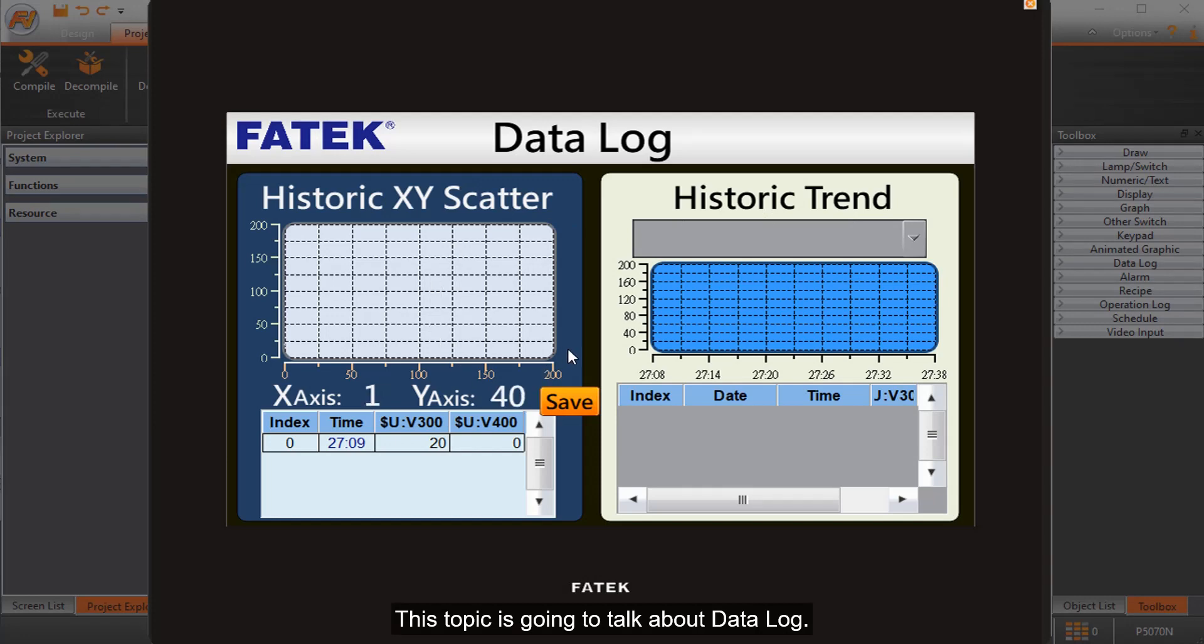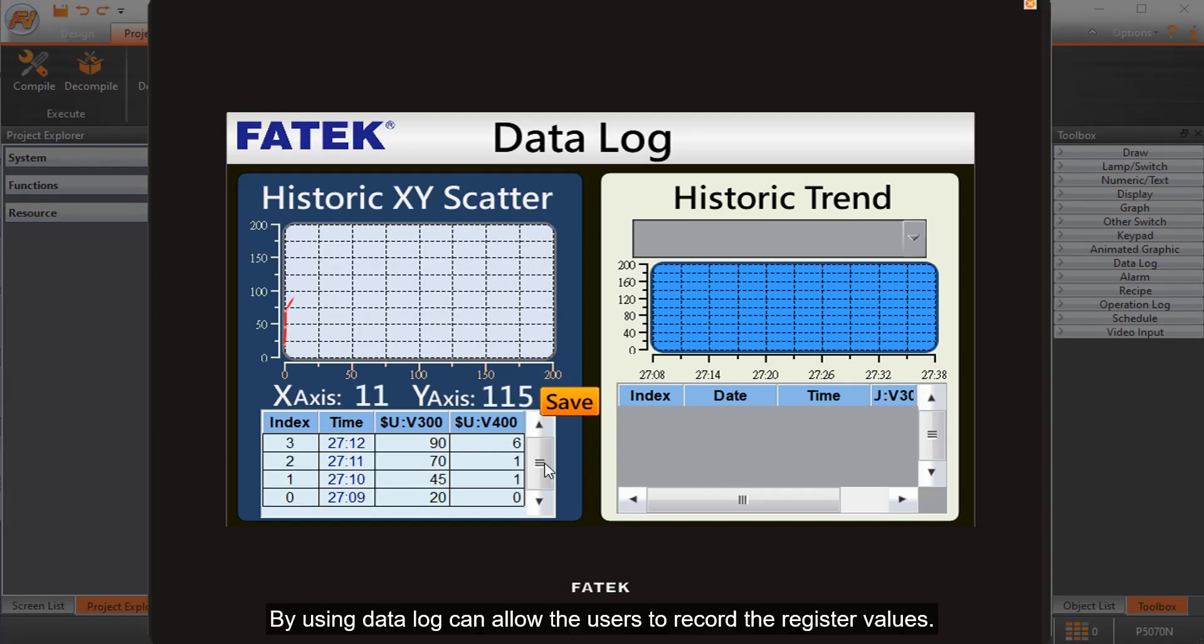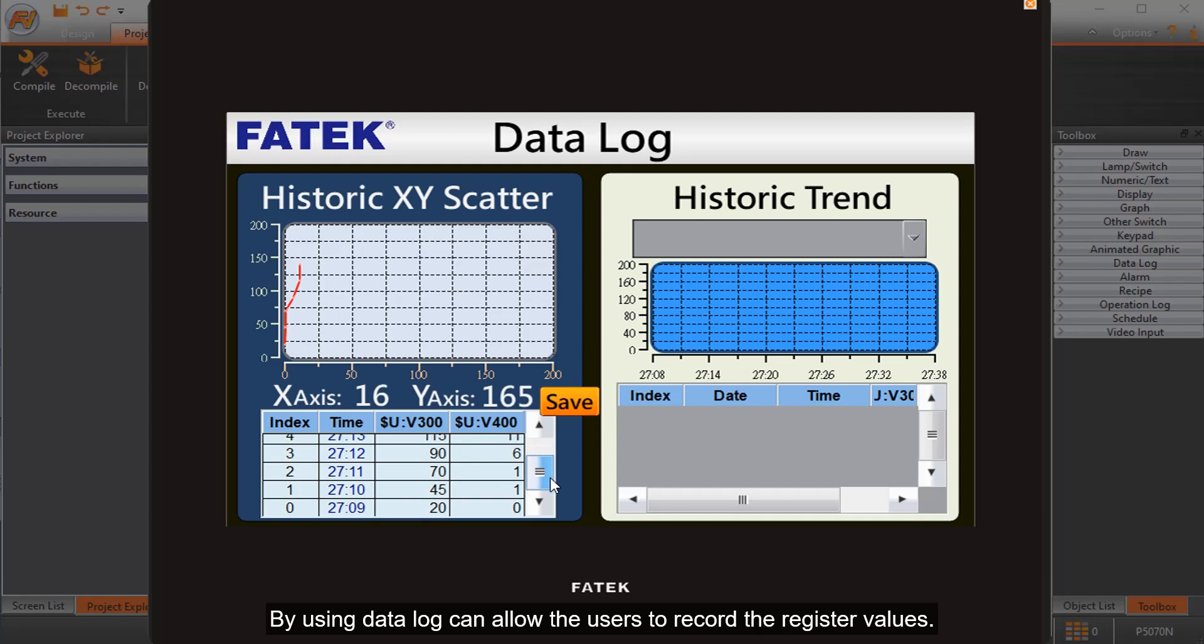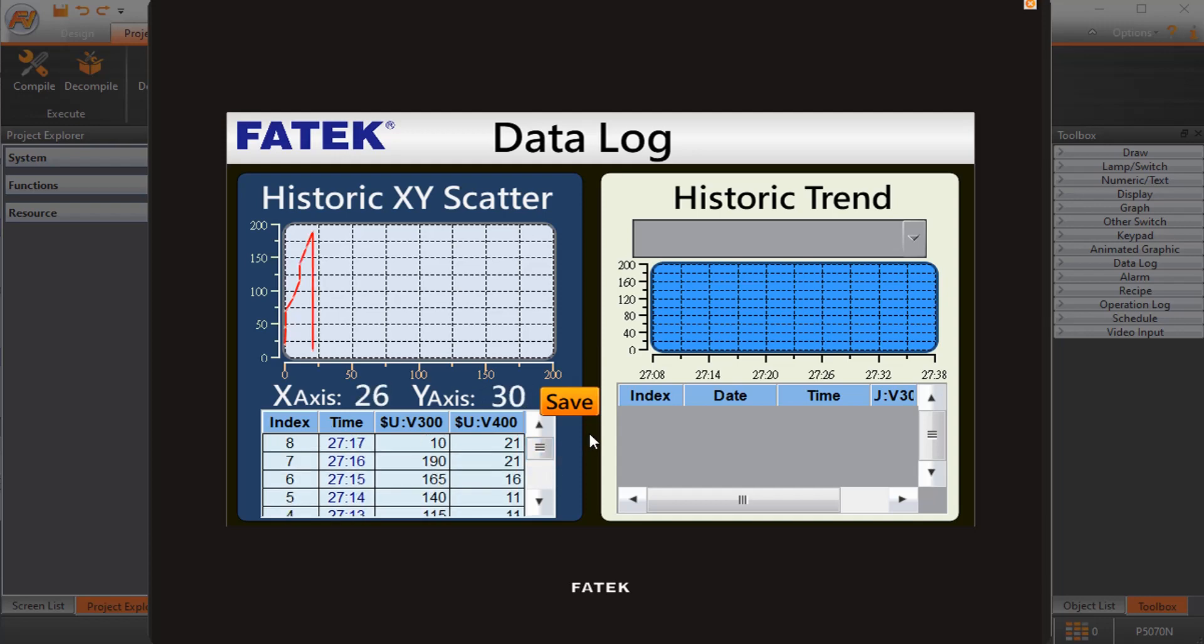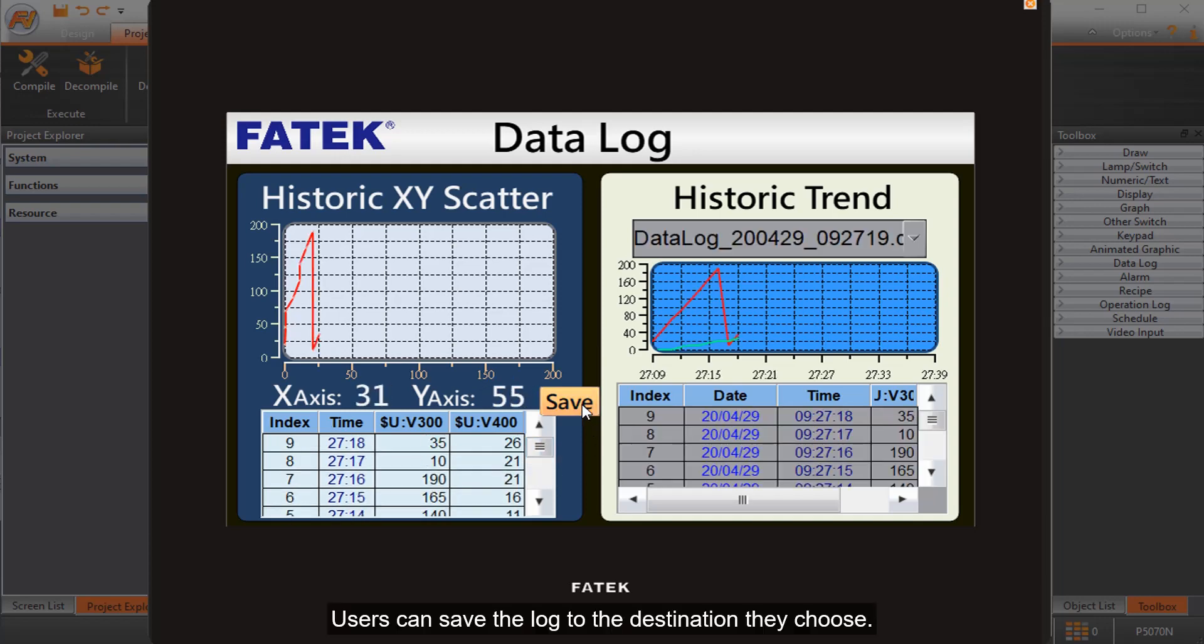This topic is going to talk about data log. By using data log, users can record register values and save the log to the destination they choose.